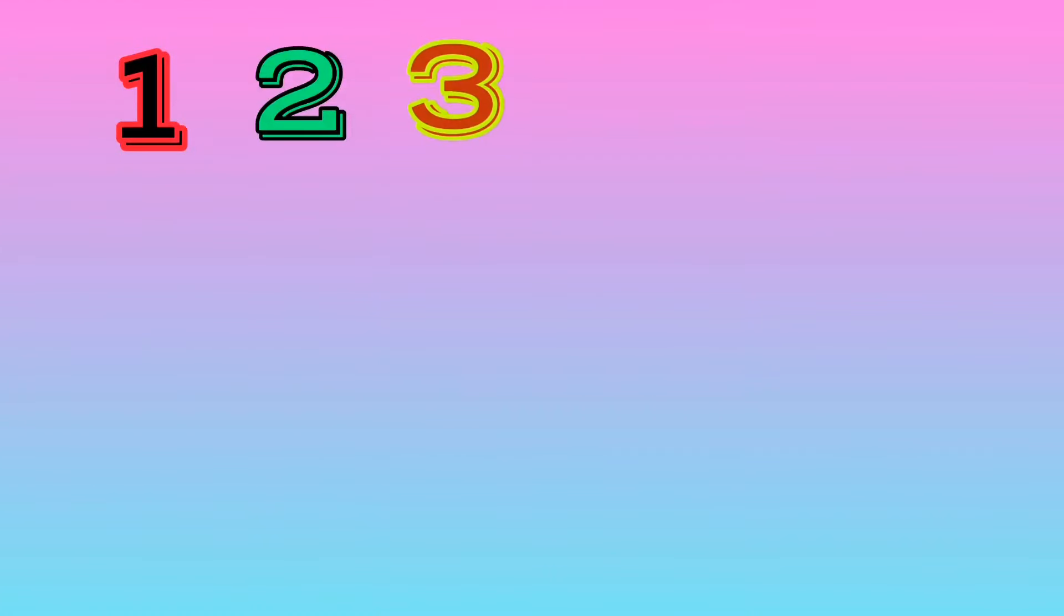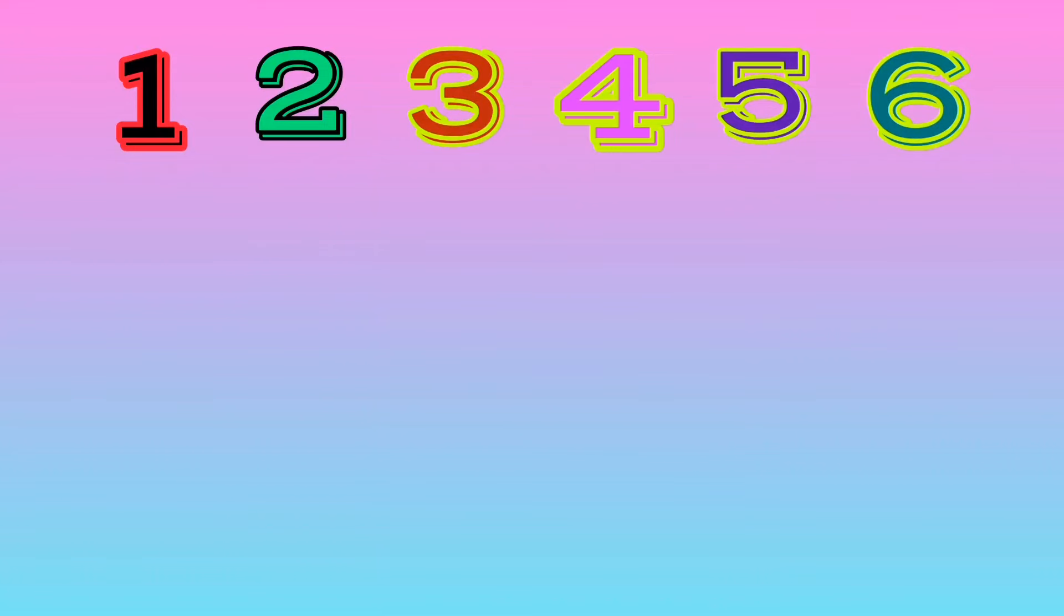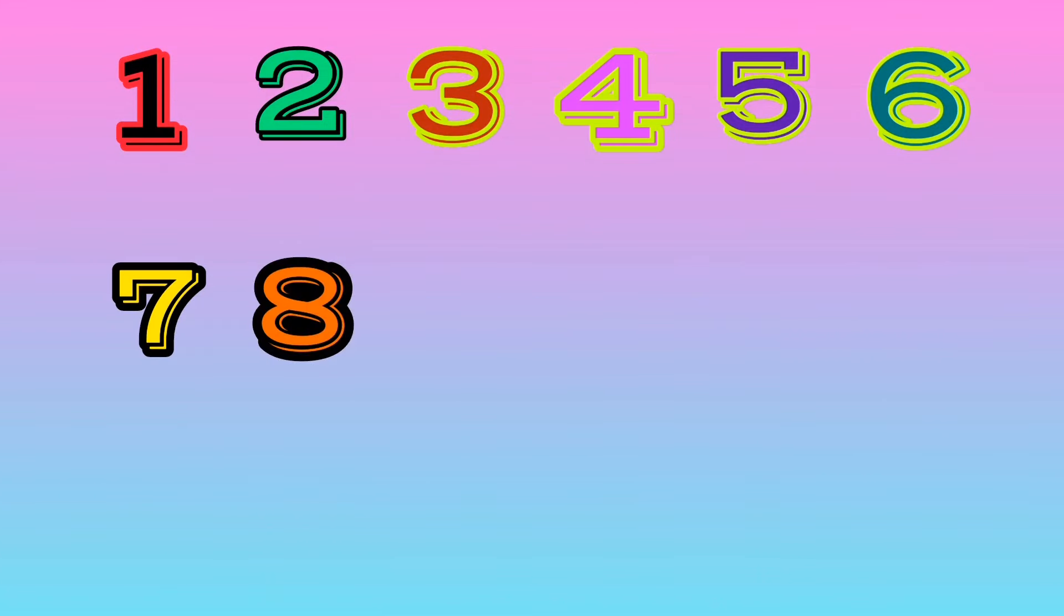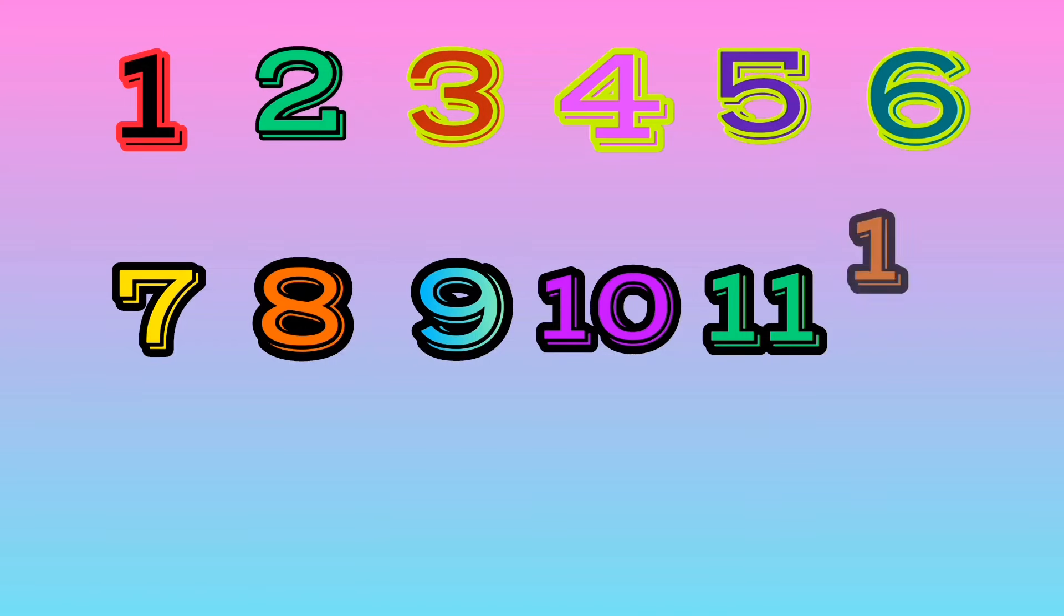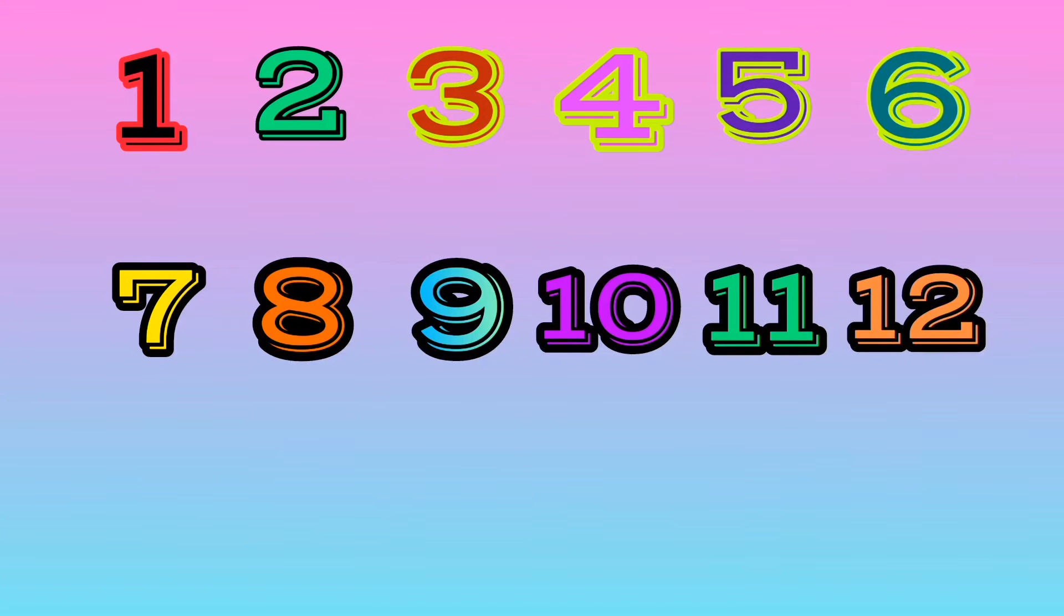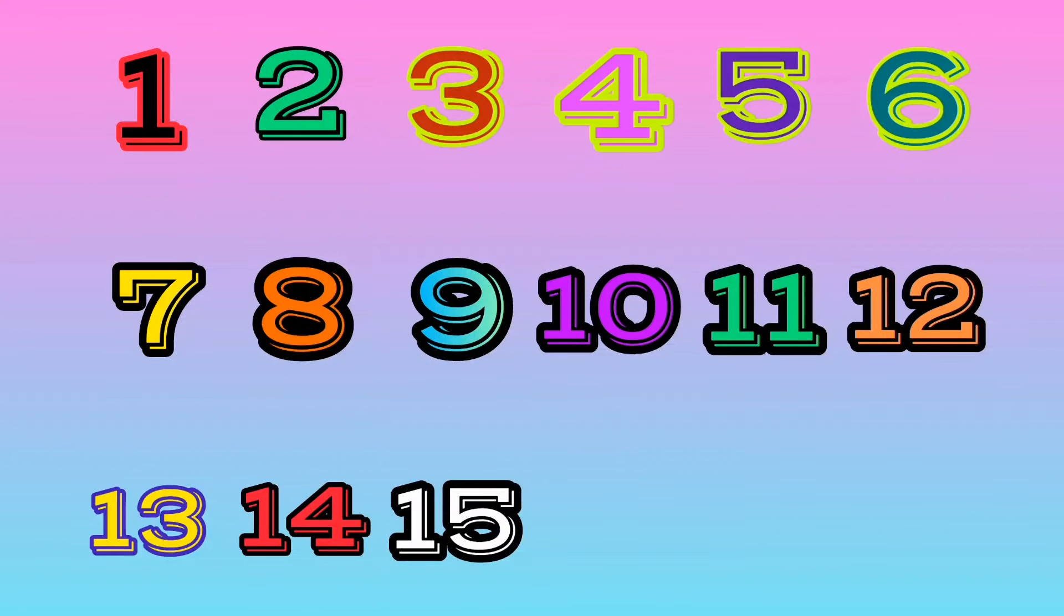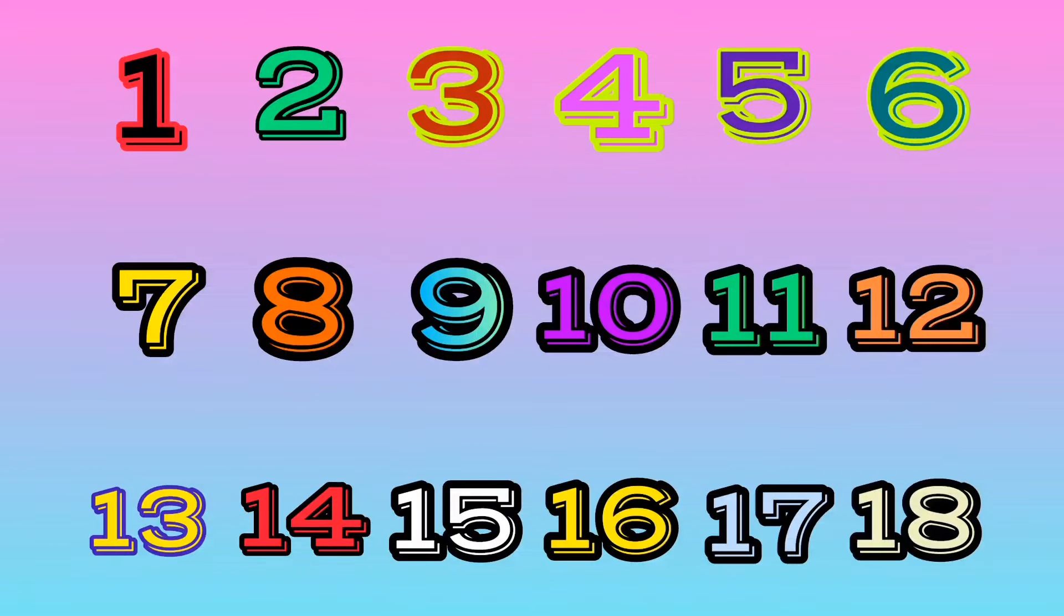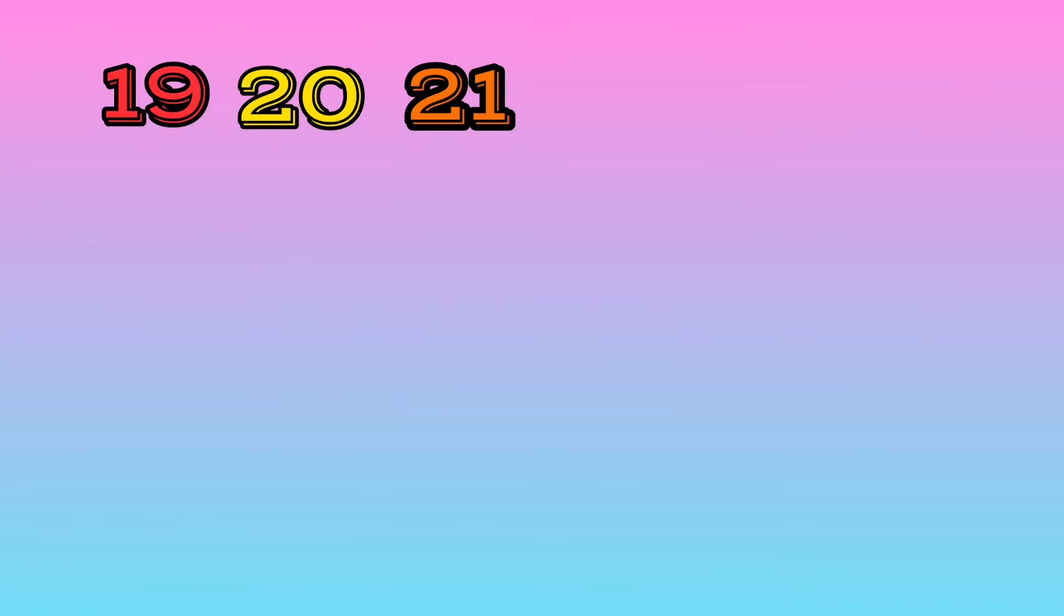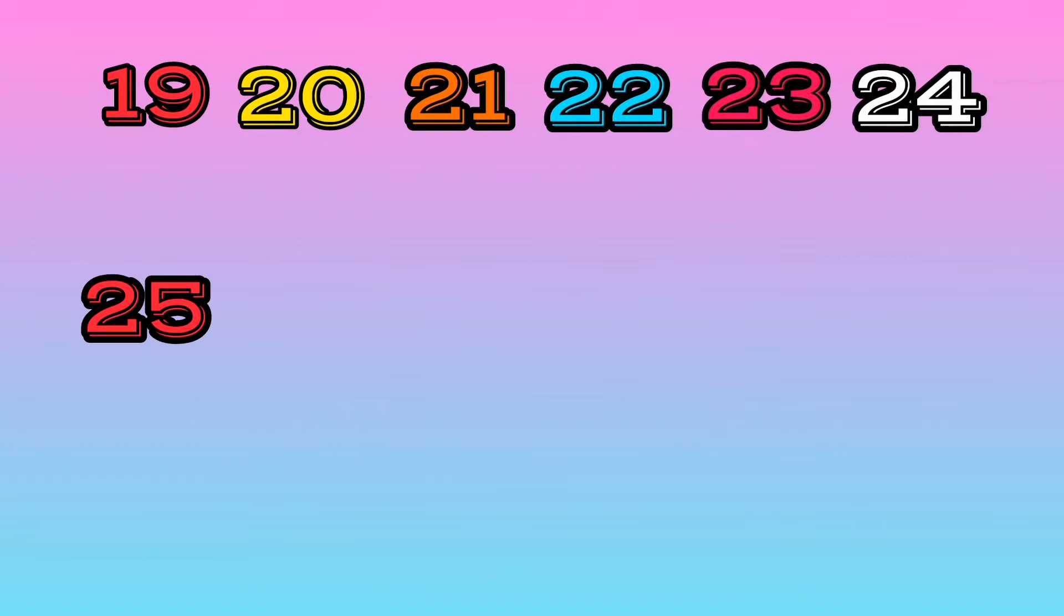11, 12, 13, 14, 15, 16, 17, 18, 19, 20, 21, 22, 23, 24, 25.